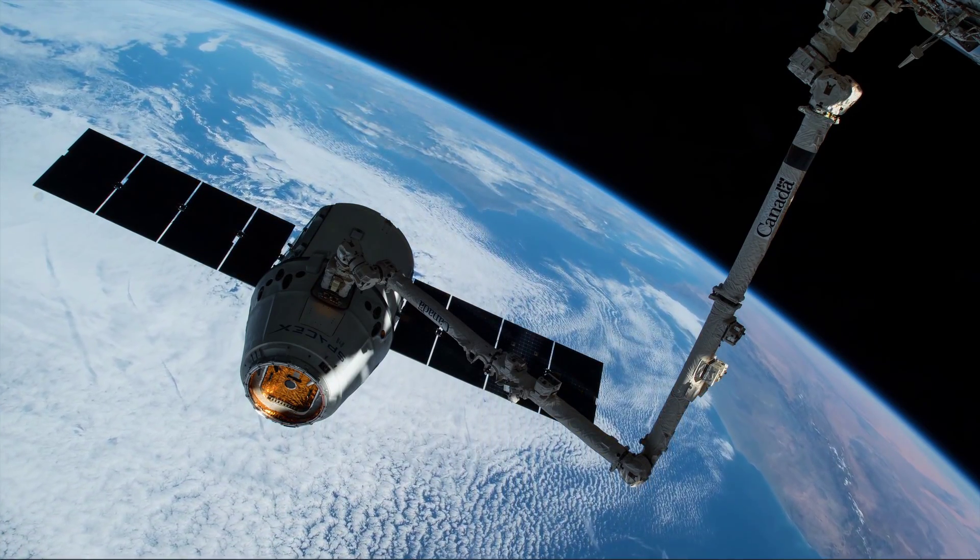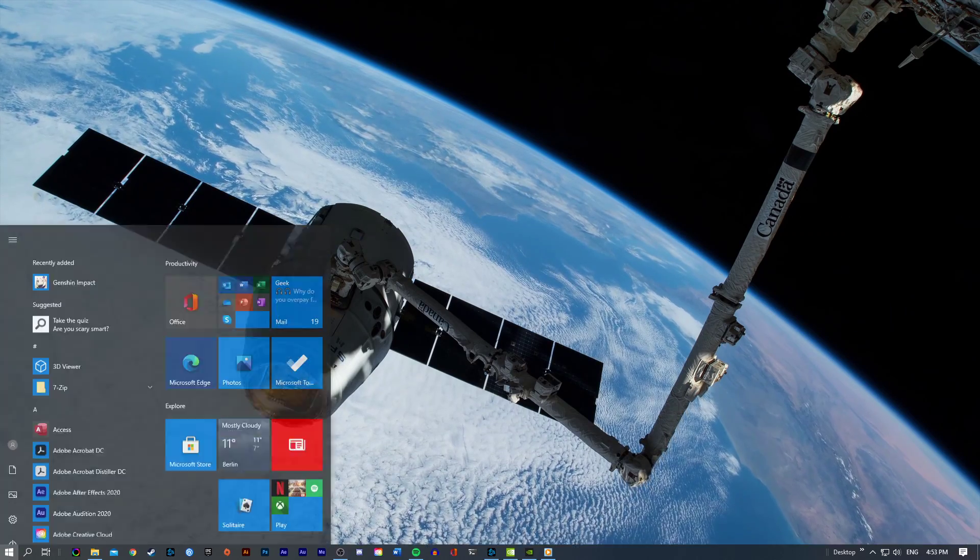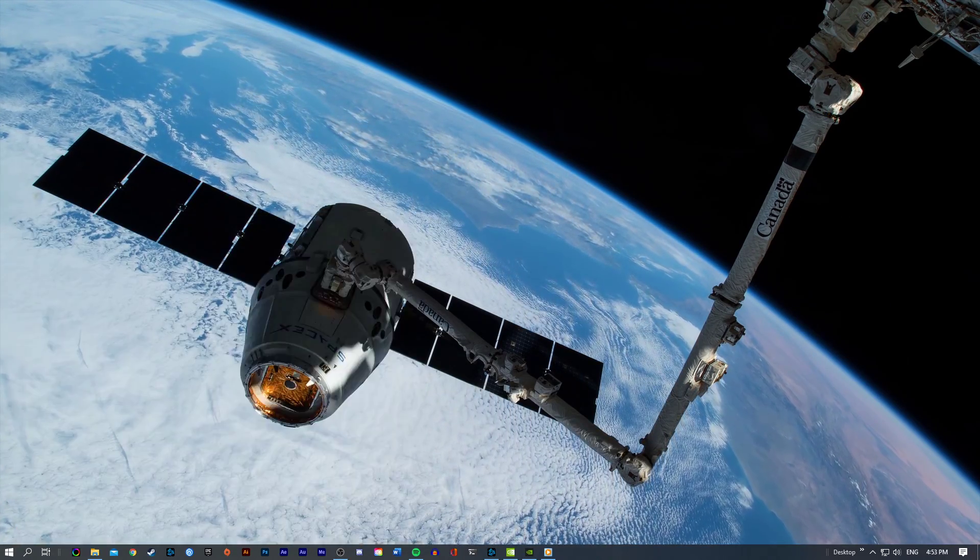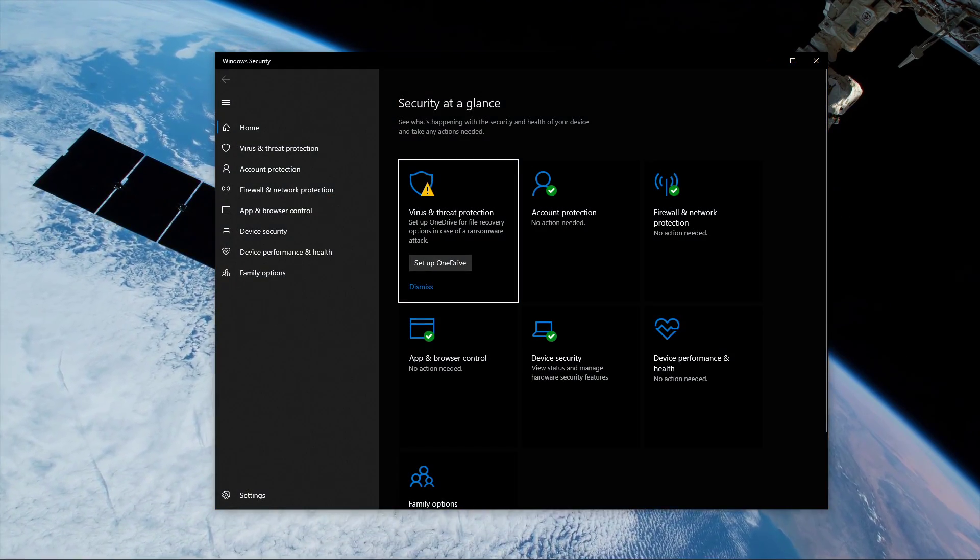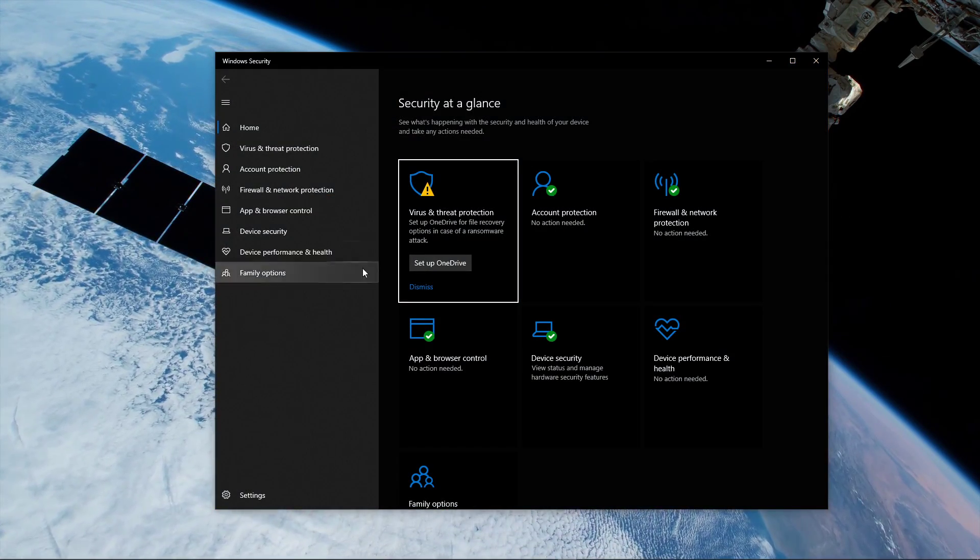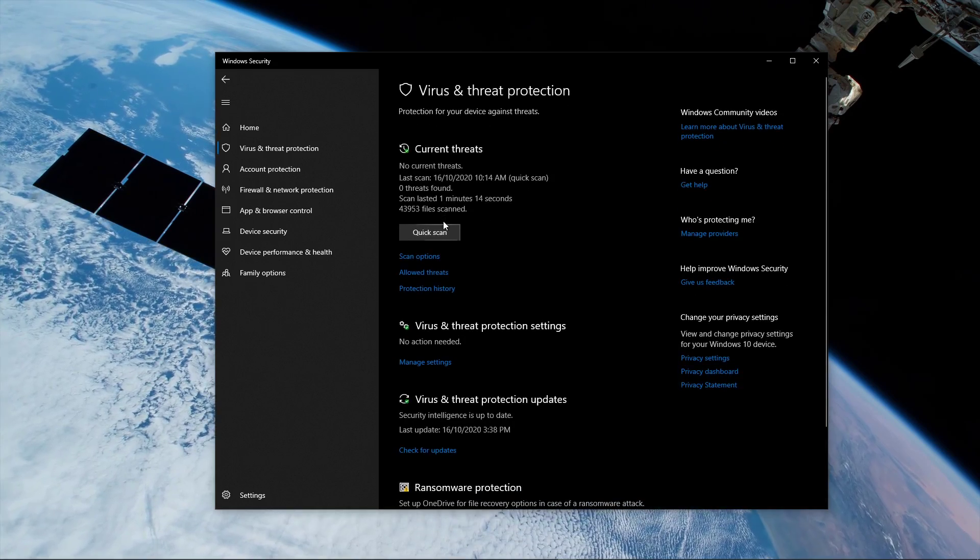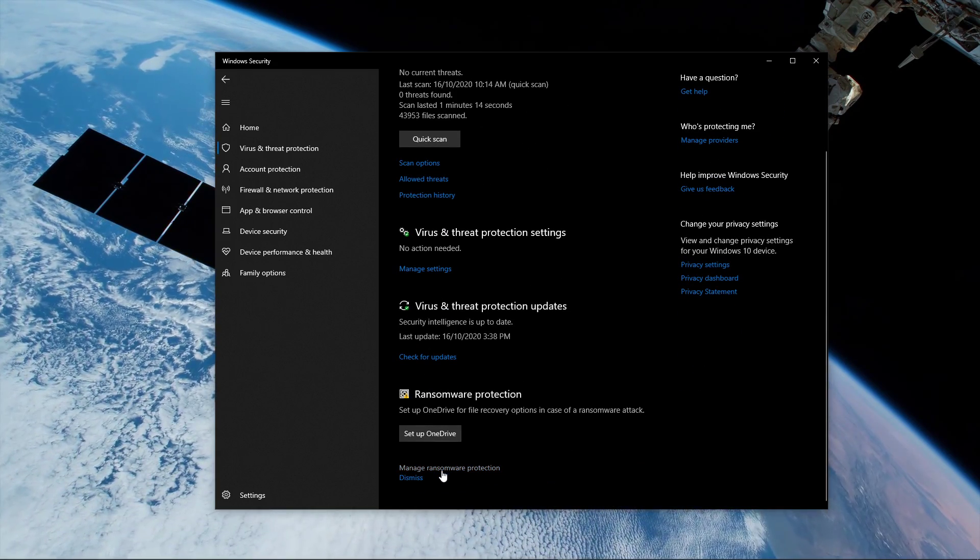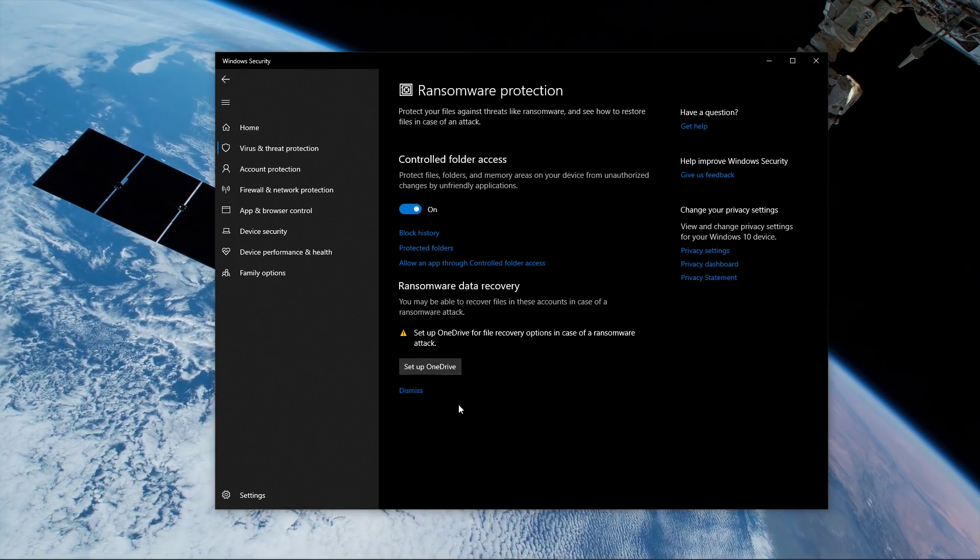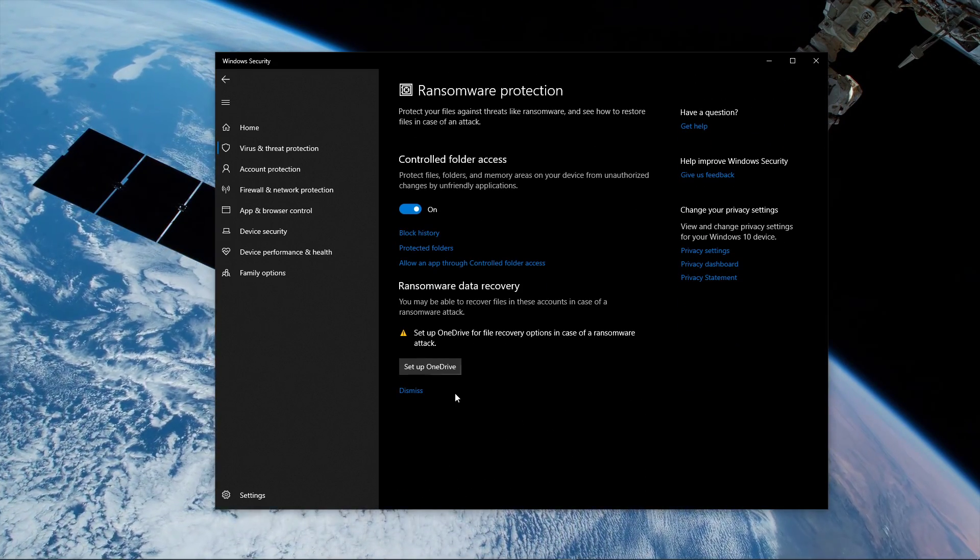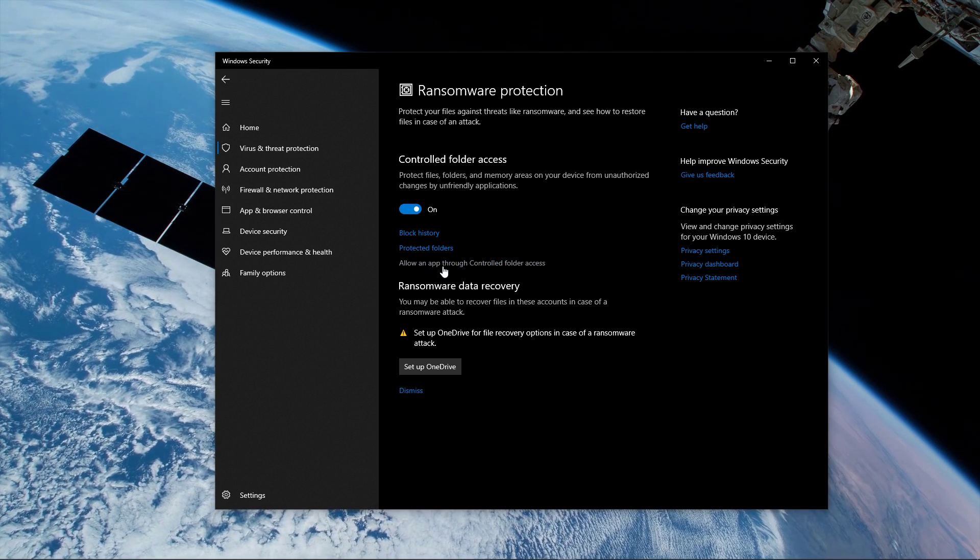When this is done, search for Windows Security to open up the Windows Security System Settings window. Here, under Virus and Threat Protection, scroll down and click on Manage Ransomware Protection. Select to allow an app through controlled folder access after turning this option on.